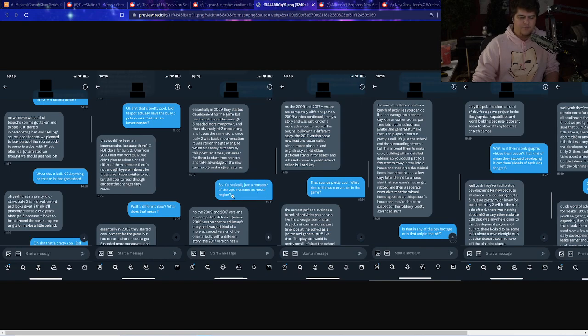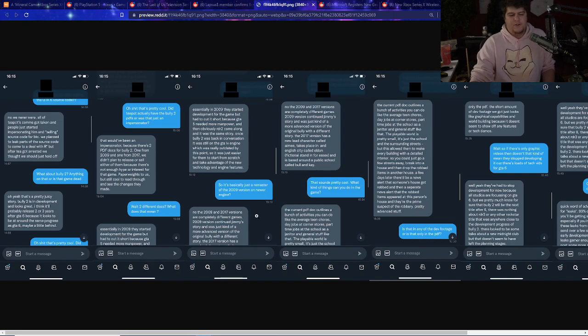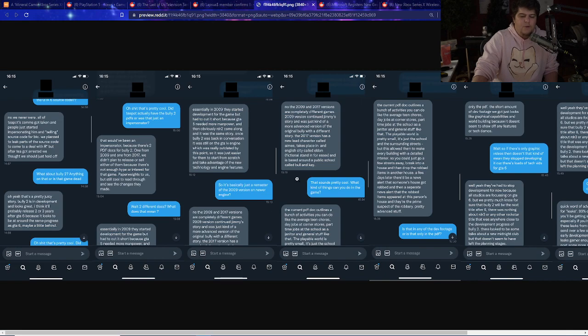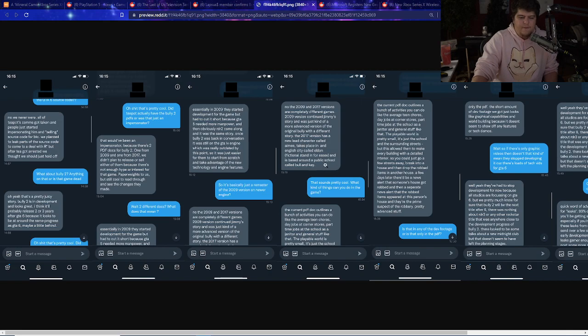'So basically it's just a remaster as well?' 'No, the 2009 and 2017 versions are completely different games. 2009 version continued Jimmy's story. It was just a more advanced version of the original Bully with a different story. The 2017 version has a new character called Amy. It takes place in an English city called Elden, fictional stand-in for Essex, and is based around a public story.'